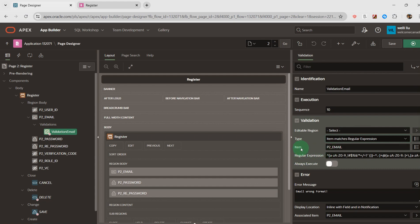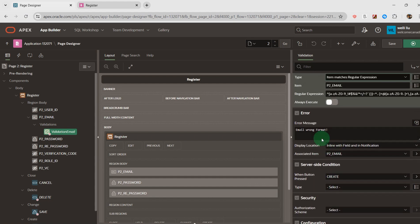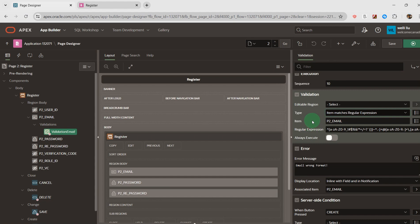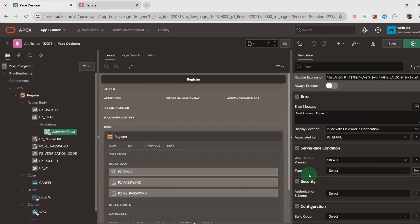Associated item is P2_EMAIL. For regular expression, I wrote the regex pattern over here. And if the email doesn't comply with the regex pattern, I give it the error message: 'Email wrong format'.